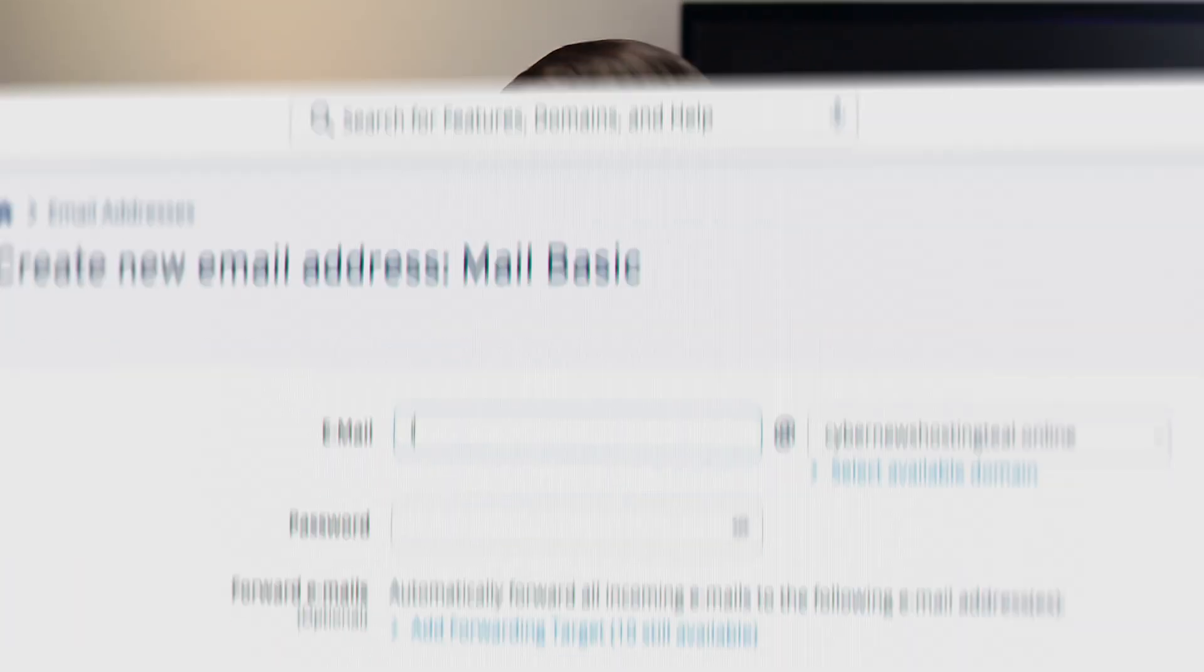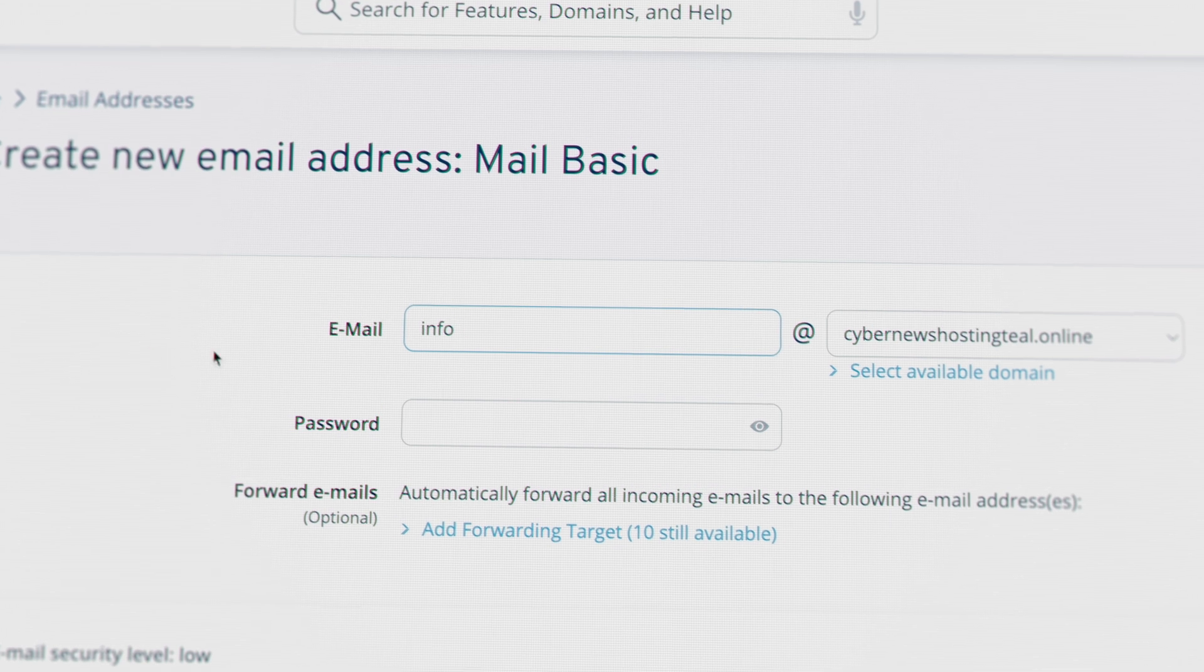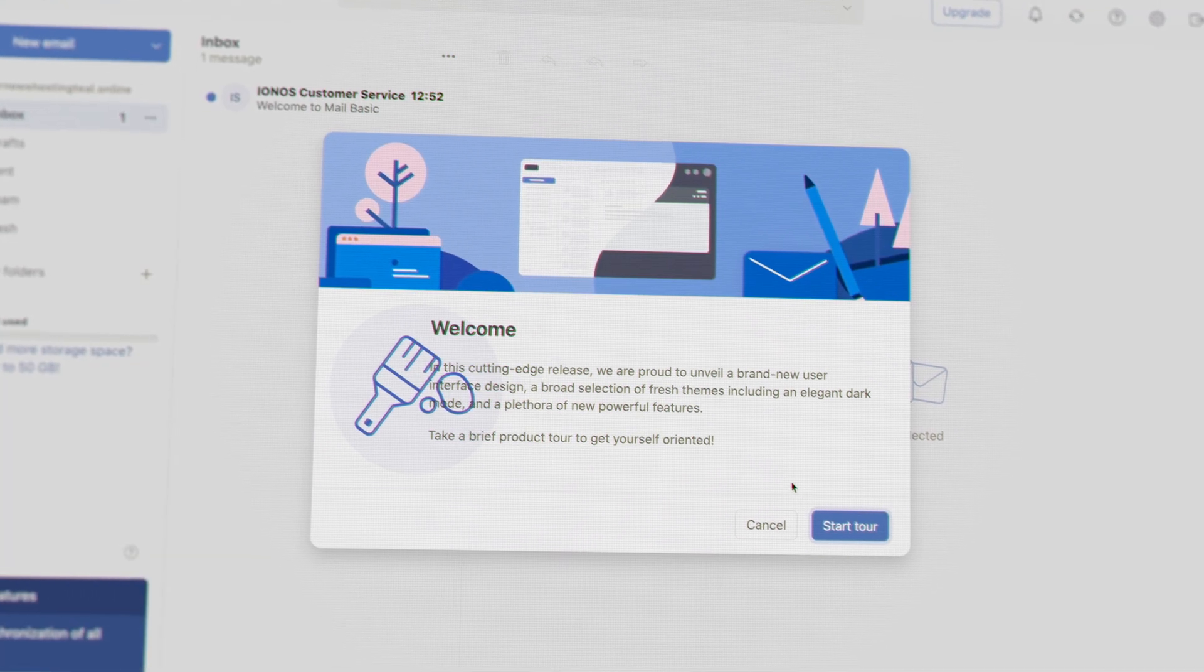If you're looking to get an affordable professional email quickly, you're at the right place. I'll show you how to create a business email with IONOS in mere minutes.